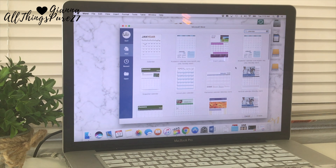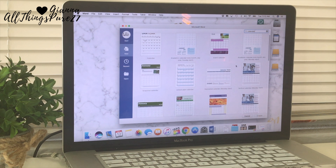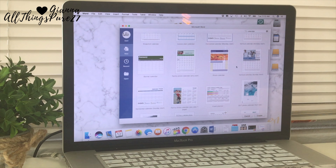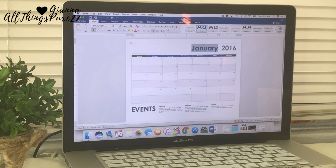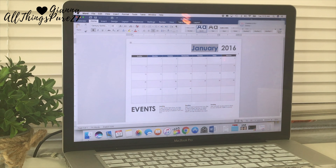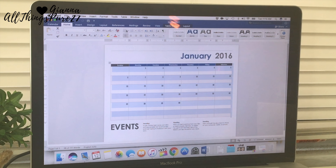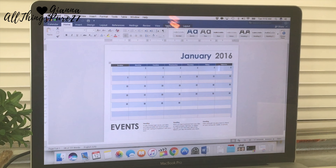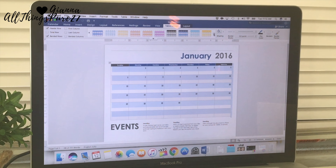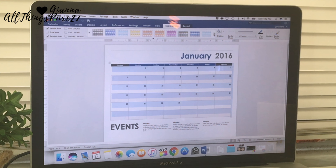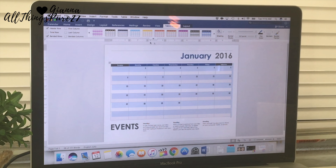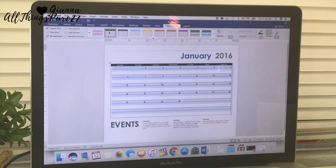Once I find the templates, I selected one that is horizontal and starts on Sunday as opposed to Monday. Then I selected the whole design and changed the color from blue to all black, so it's just black and white — very simple, very easy.